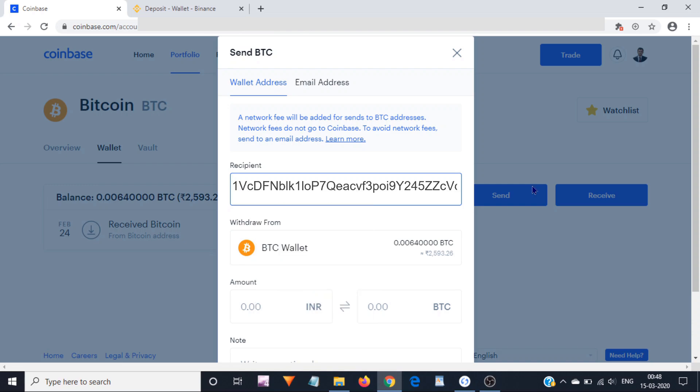Similarly, if I would be sending Bitcoins to my Ledger Nano X hardware wallet, then I would be pasting that address here.